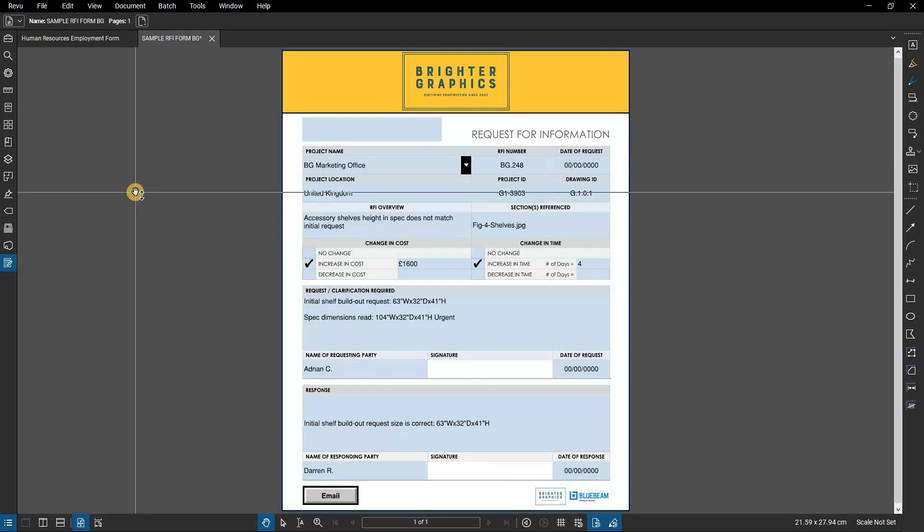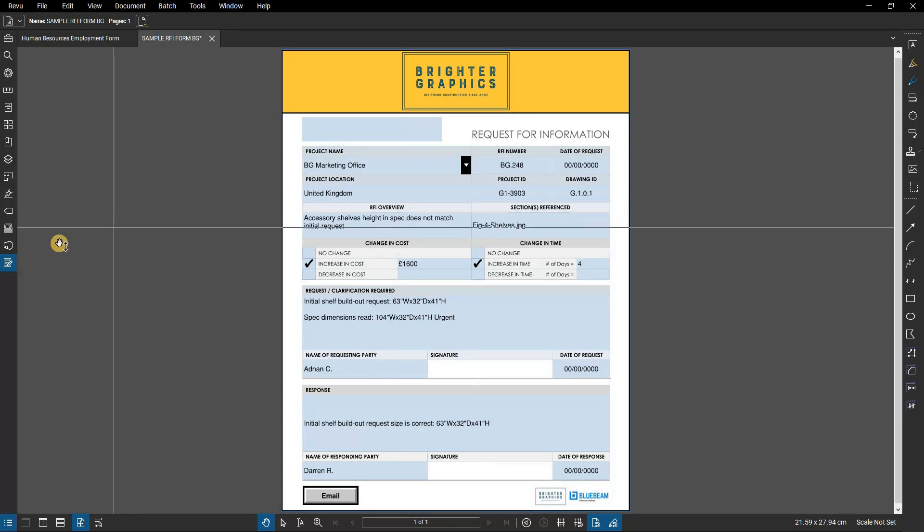You can edit forms and create your own form if you have the extreme version of Review. For this example, we have a pre-made form.